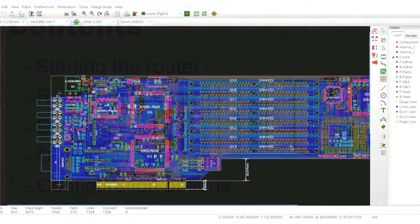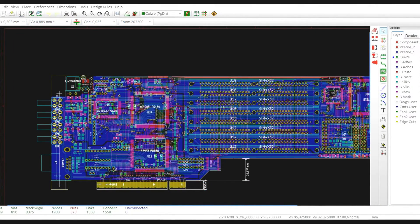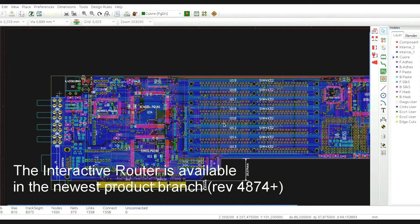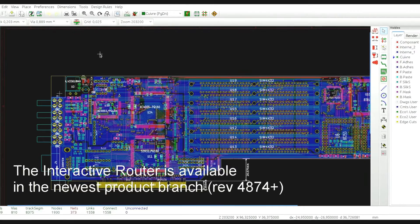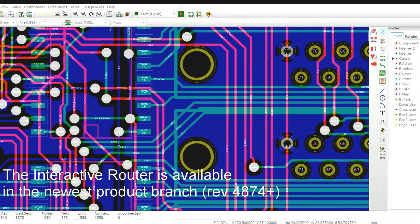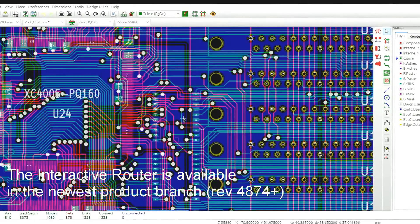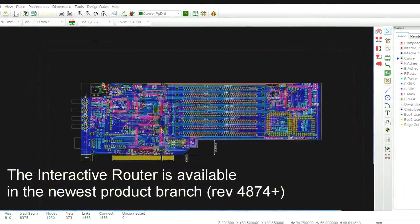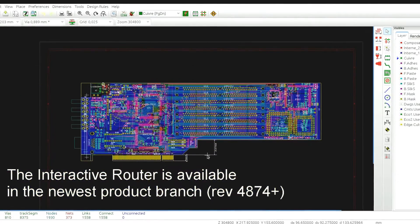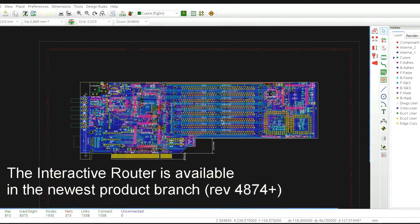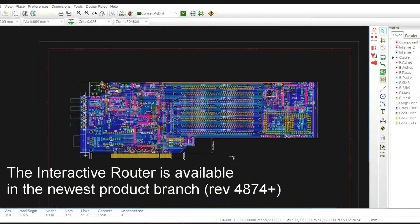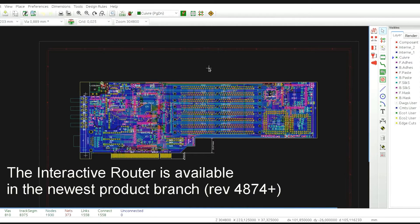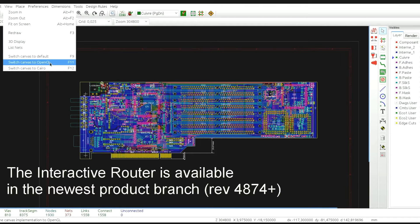In order to use the interactive router tool all you need to do is to download the newest version of KeyCAD. Under Linux you can use the KeyCAD install script, under Windows you can use the KeyCAD windbuilder tool by Brian Sidebotham and switch the canvas mode to OpenGL in the view menu by selecting the switch canvas to OpenGL option or by simply pressing F11.